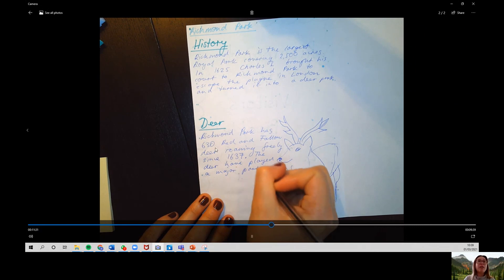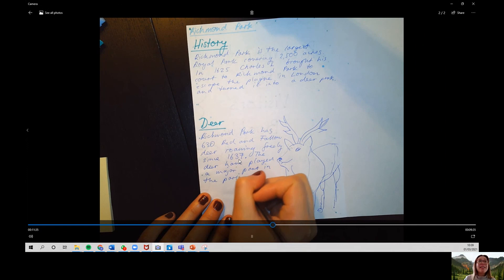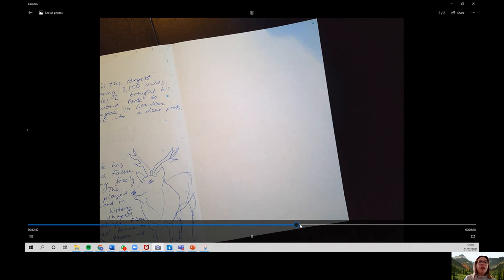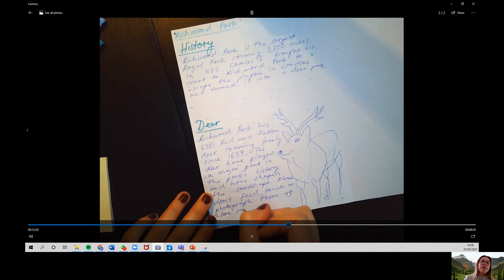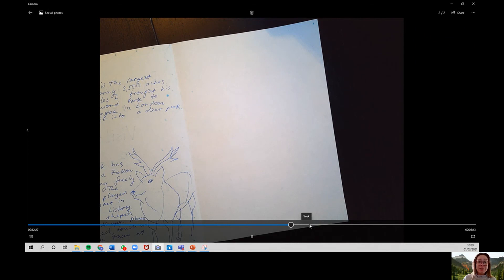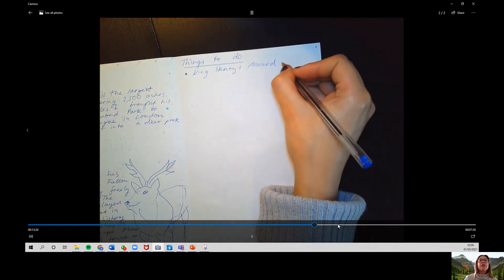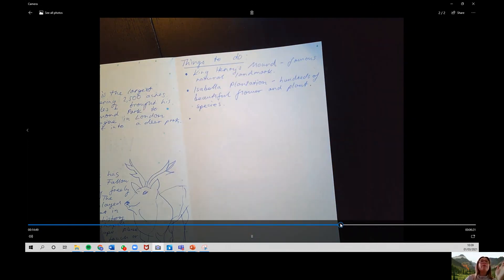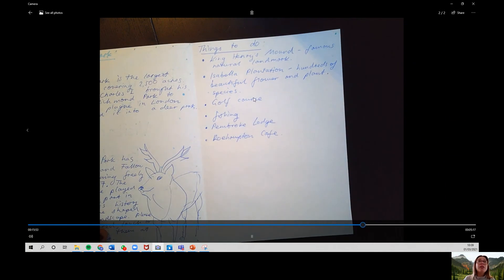I've chosen to write about deer — Richmond Park has 630 red and fallow deer roaming freely since 1637, and the deer have played a major part in the park's history. I've also included: please don't feed, touch or photograph them at close range. I would also like you to include a bullet point list of things you can do: King Henry's Mound — a famous natural landmark; Isabella Plantation — hundreds of beautiful flower and plant species; a golf course; fishing; Pembroke Lodge; and the Roehampton Cafe.